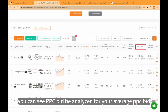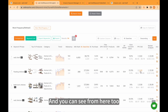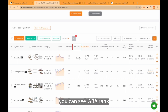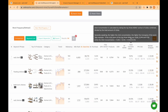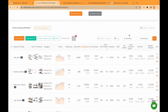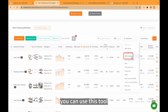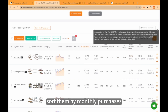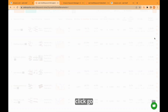Also, you can see the PPC bid analyzed for your average PPC bid, and you can see average sales and ABA rank from here as well. You can use this tool to sort keywords by monthly purchases — click go.